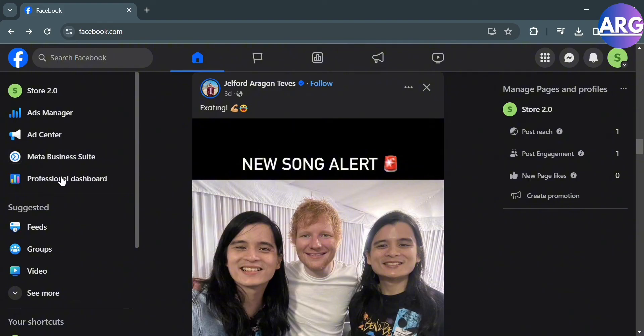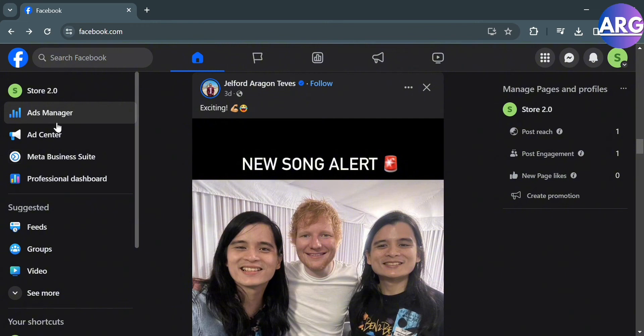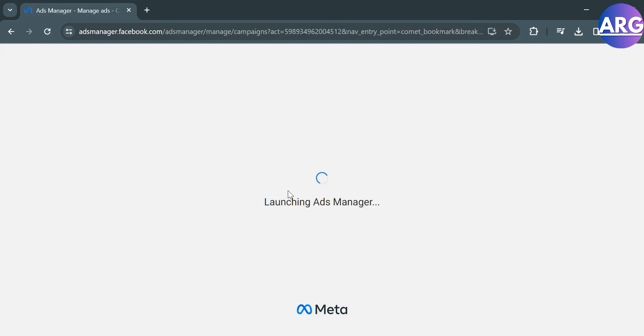We have here Ads Manager, Ad Center, Meta Business Suite and many more. In those options, proceed by clicking Ads Manager. Upon clicking on it, you will be directed to this page.